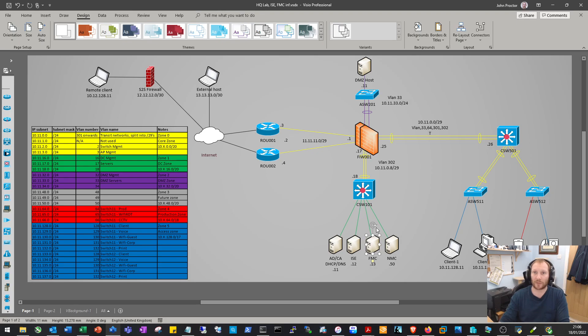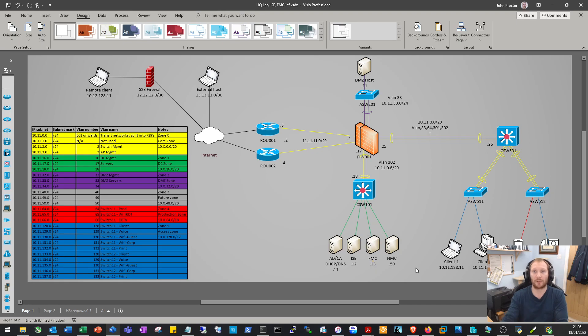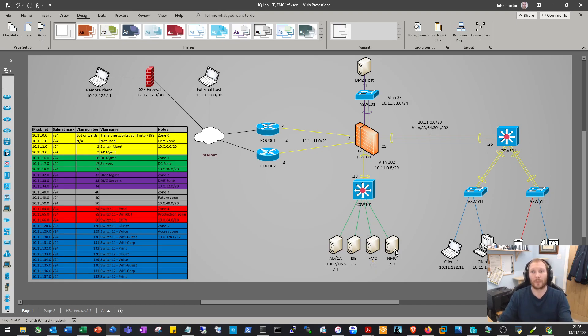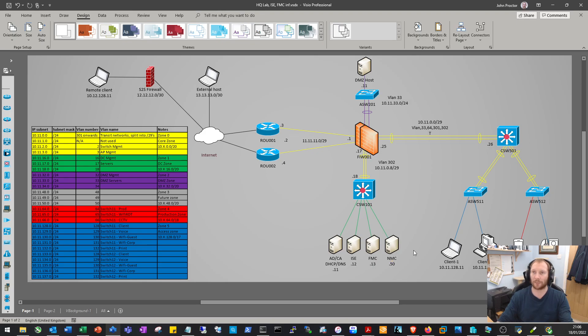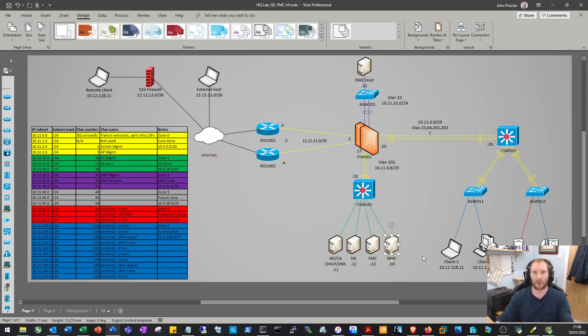Firepower Management Center - we will get the firewall set up and make sure we're controlling that with FMC. The network management center we'll set up initially just to get it on the network, and once everything else is up and running, we'll start setting up syslog, SNMP, and possibly even NetFlow.